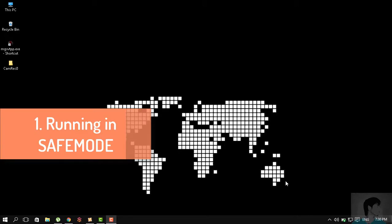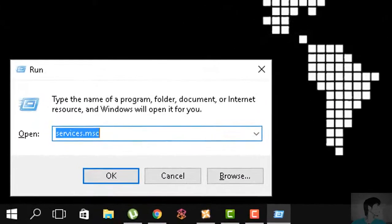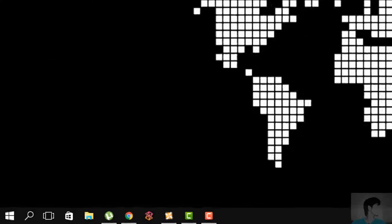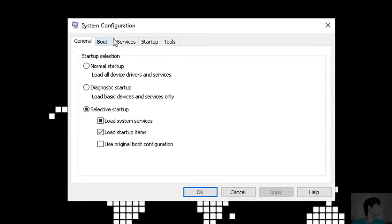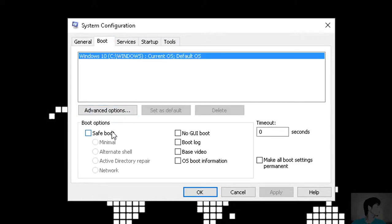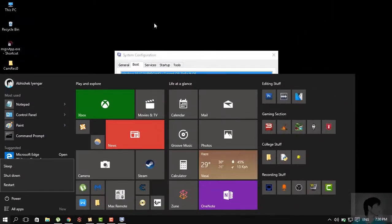To do that in Windows 10, open the Run window with Win+R and type in msconfig, then hit Enter. That should open up the System Configuration window. Go to the Boot tab and hit Safe Boot — don't tamper with the other settings. Hit Apply and OK, then reboot your computer. Once you're in safe mode, try installing the game again.